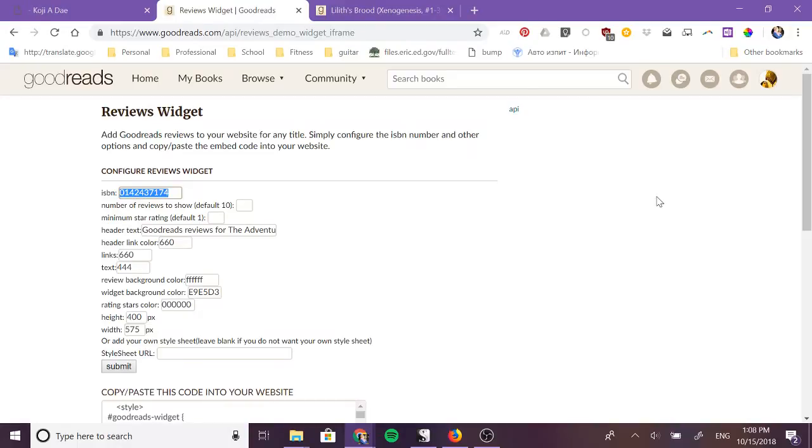So there are multiple ways to do this and the first way that you can do this is using the Goodreads widget.